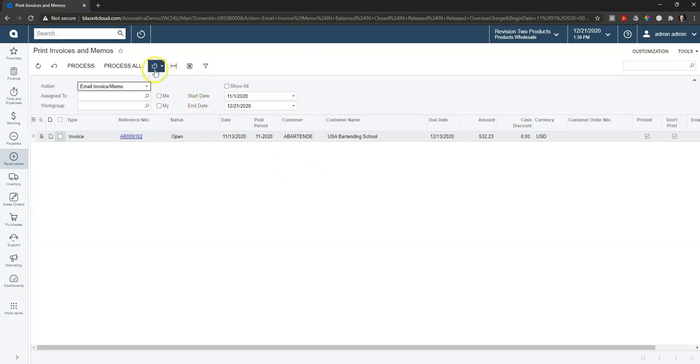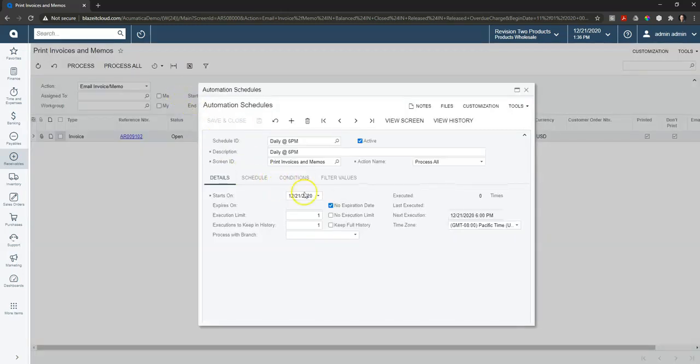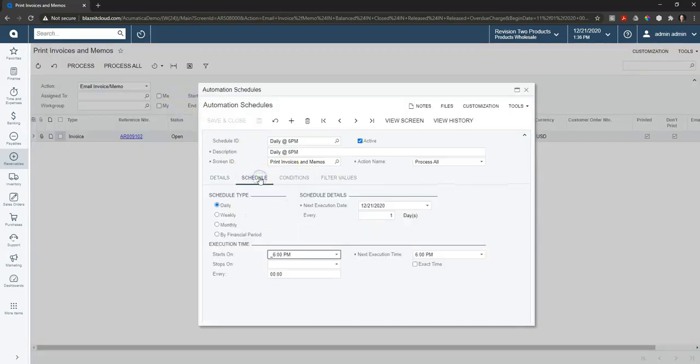Up here at the top, I've got a little clock icon, and I can set up a schedule. So in this example, we've got this set up so that the invoices would actually process daily at 6 p.m., and process and email out all the invoices that...